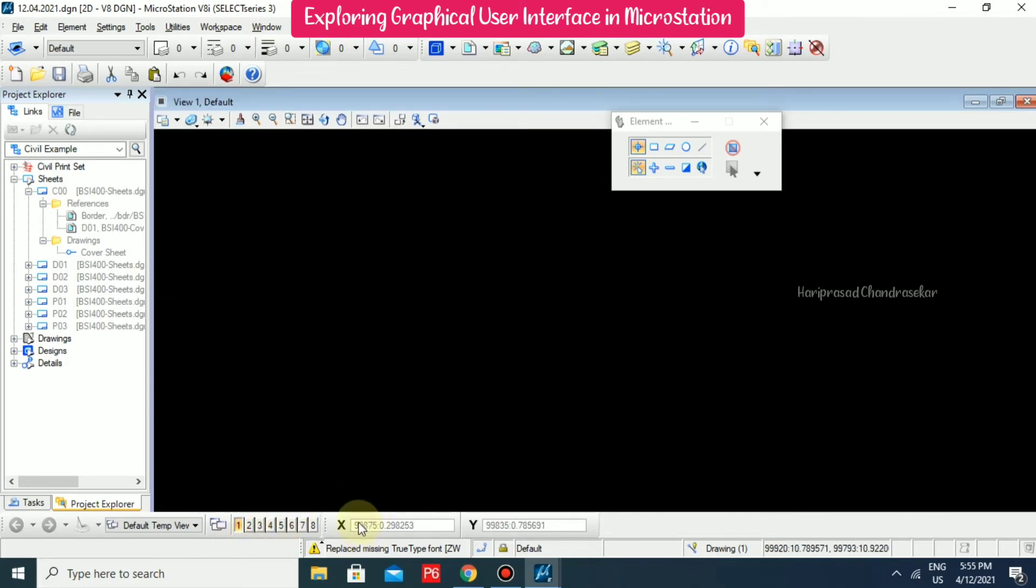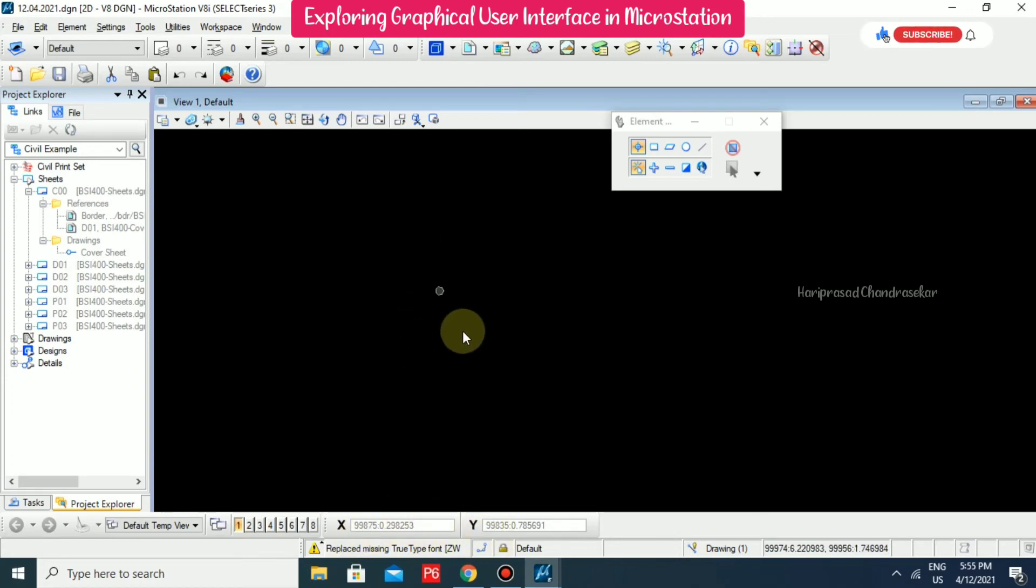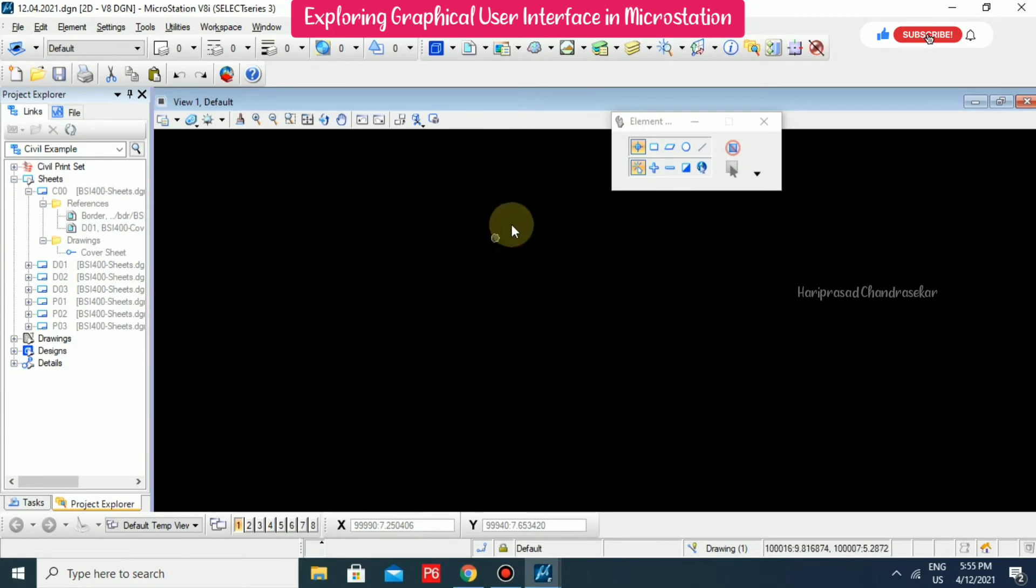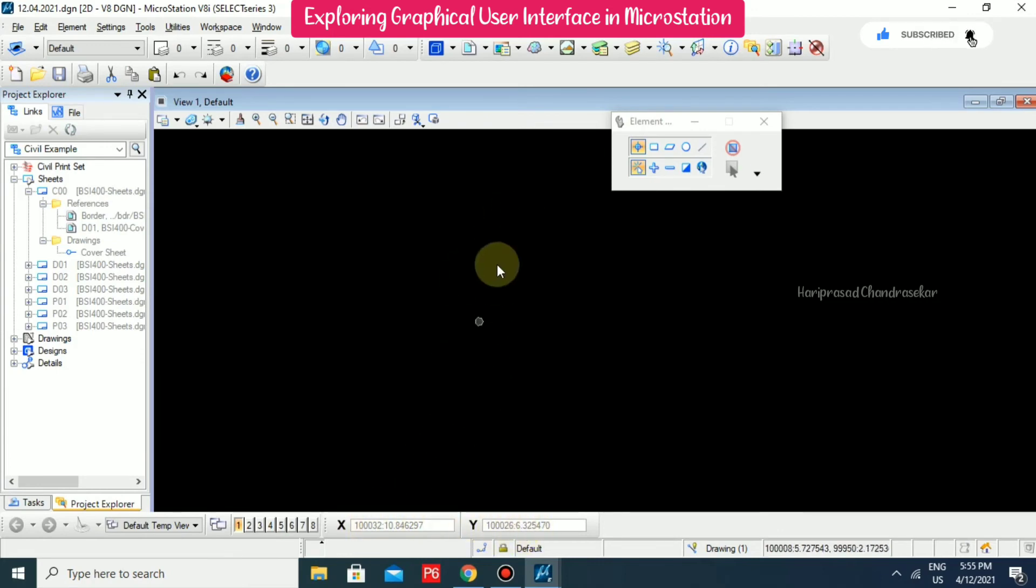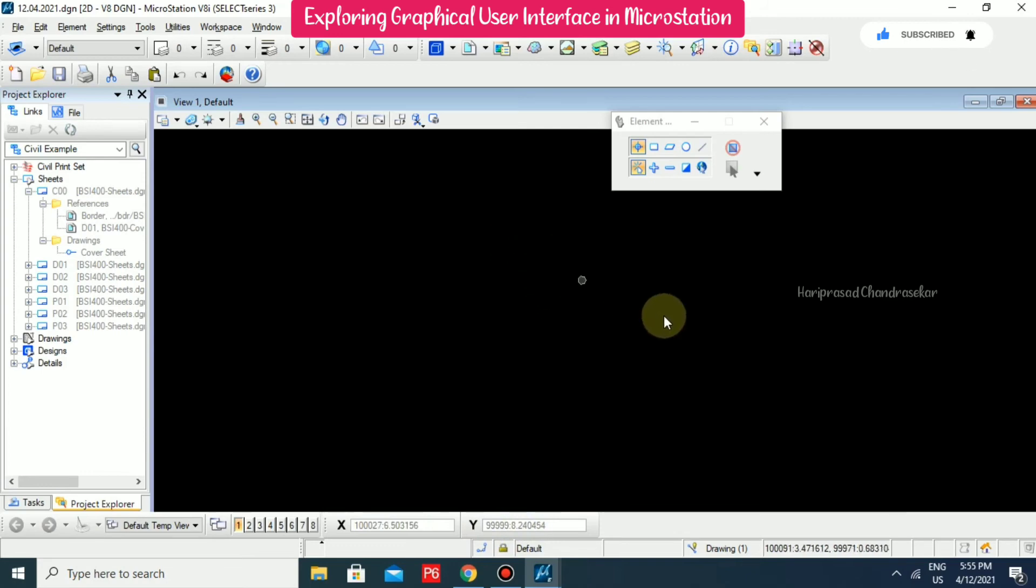And here we also available with the X and Y coordinates. So whenever you put cursor, you can able to see the X and Y coordinates. And here also you are available with the same kind of information.